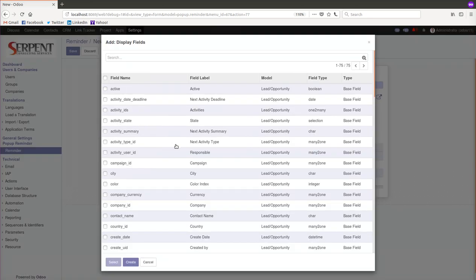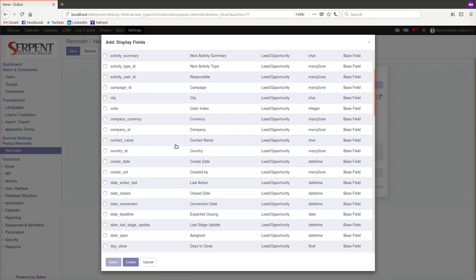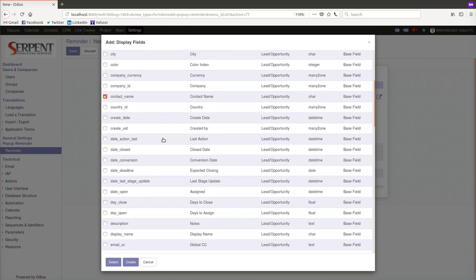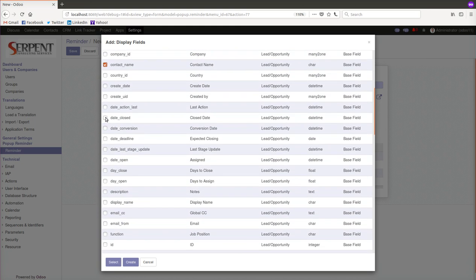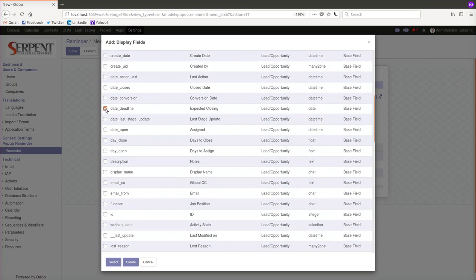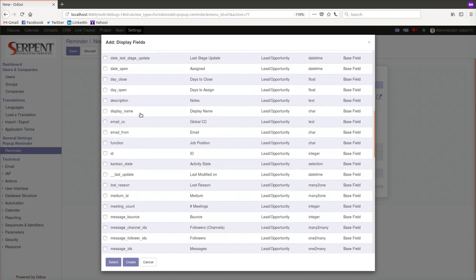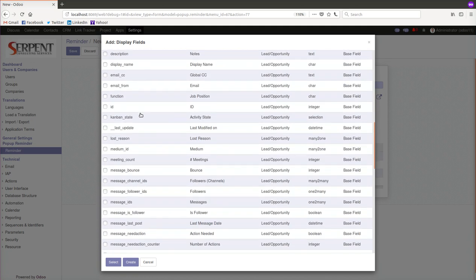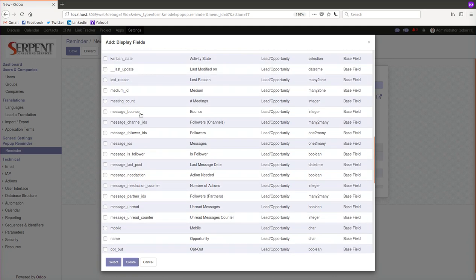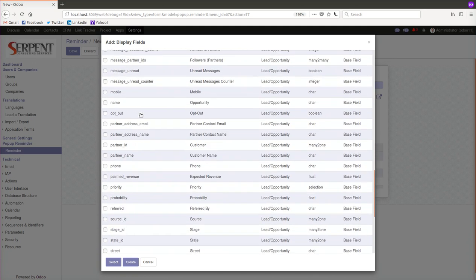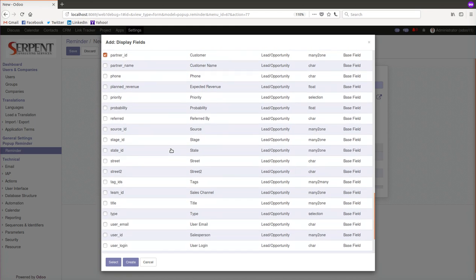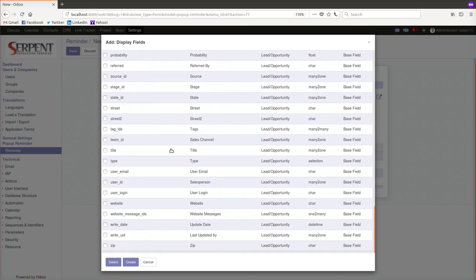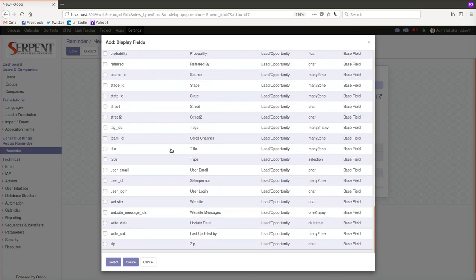What are the fields you want to display on the panel? Let's say I want to display the contact name, the expected closing deadline which you want to display so you can alert, as well as the name of the customer and probably also the responsible person who was assigned to it, so maybe the sales person.